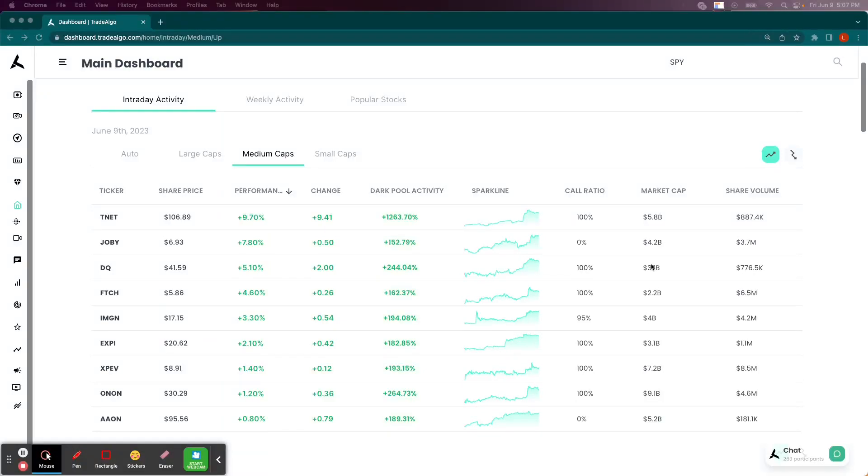Hi, this is Luke Russell here with Trade Algo, where we use alternative trading systems to identify winning market opportunities each and every day.